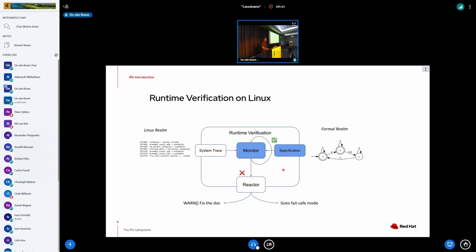Looking at a diagram: on one side we have Linux, generating events from the system that can be analyzed. On the other side we have the formal realm — a formal description of desired or undesired behavior. We connect these two things into a monitor. The monitor analyzes the formal specification against the trace, and if things are okay it says everything's okay, or if an event is not expected, it can react to that unexpected event.